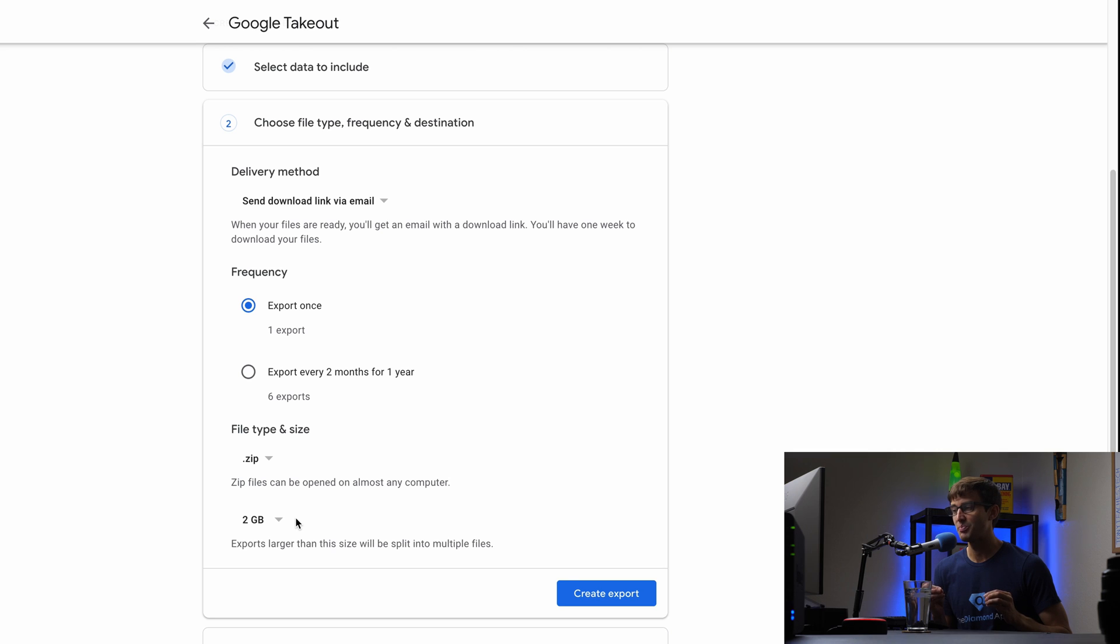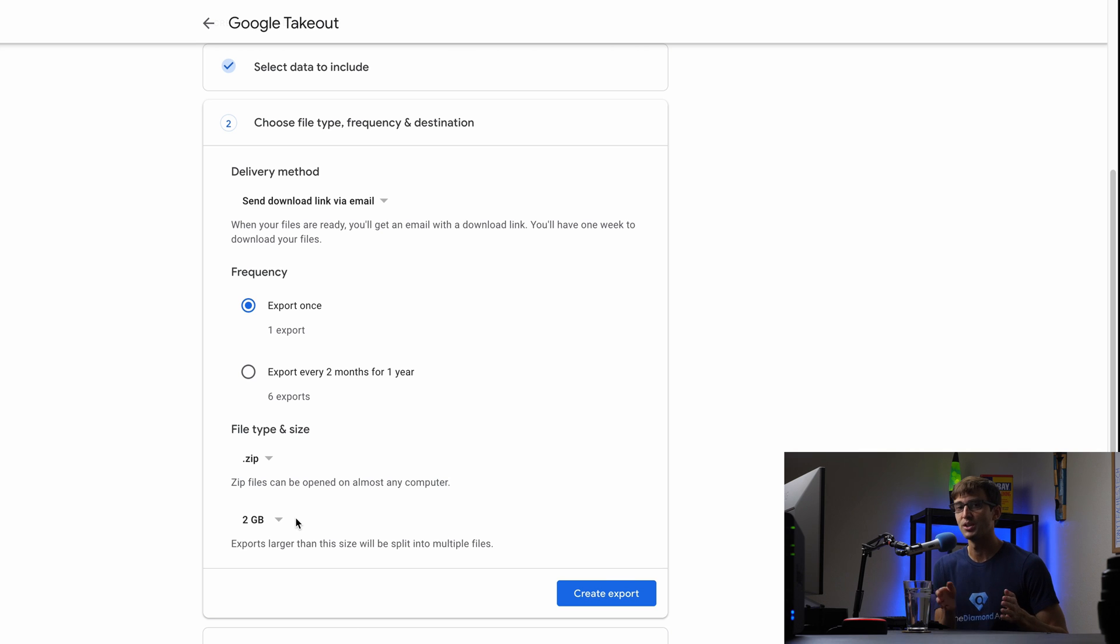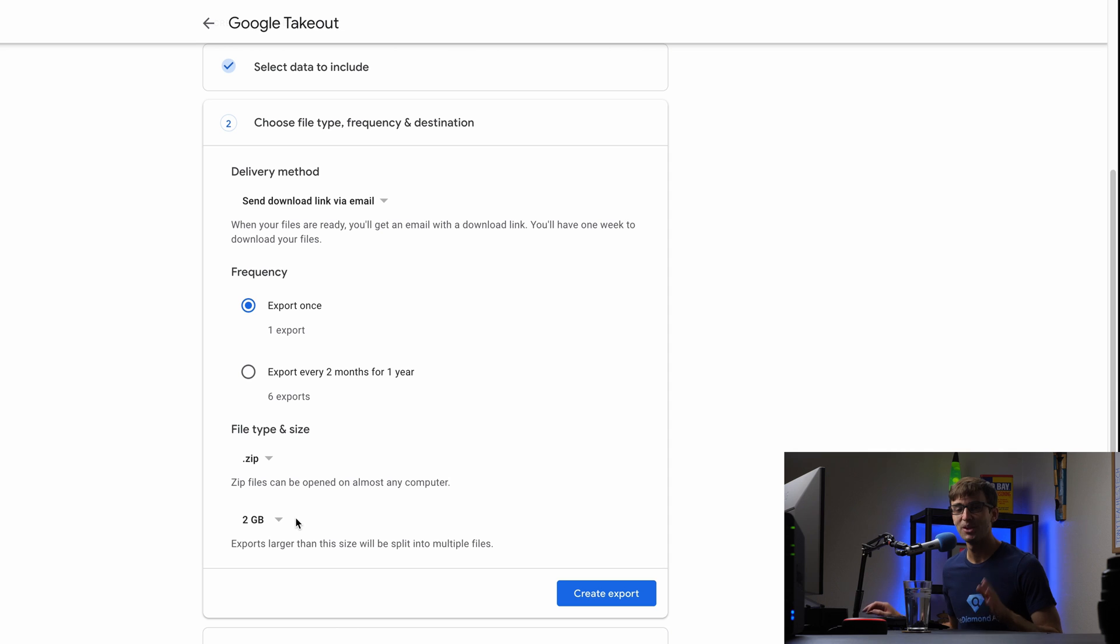If it times out, then you only have to repeat two gigabytes as opposed to 20 gigabytes. Hope that makes sense. Otherwise, I'm just going to stick with a default here, two gigabytes.